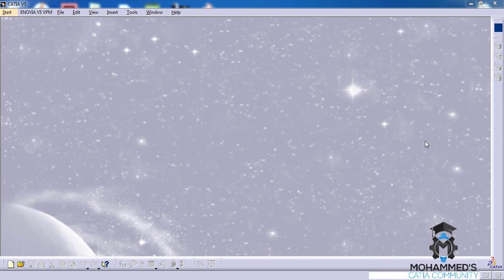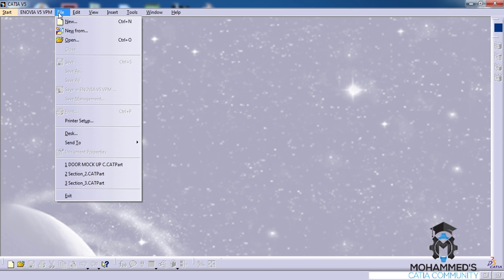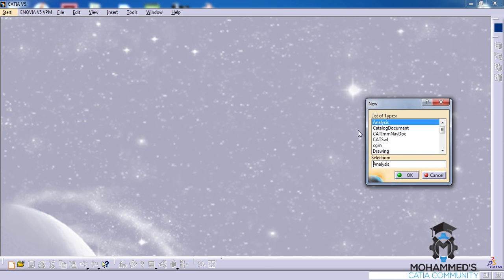Hello friends, this is Mohammed Shakeel here again and in this tutorial we will see the different options in the tools toolbar in the Part Design workbench.